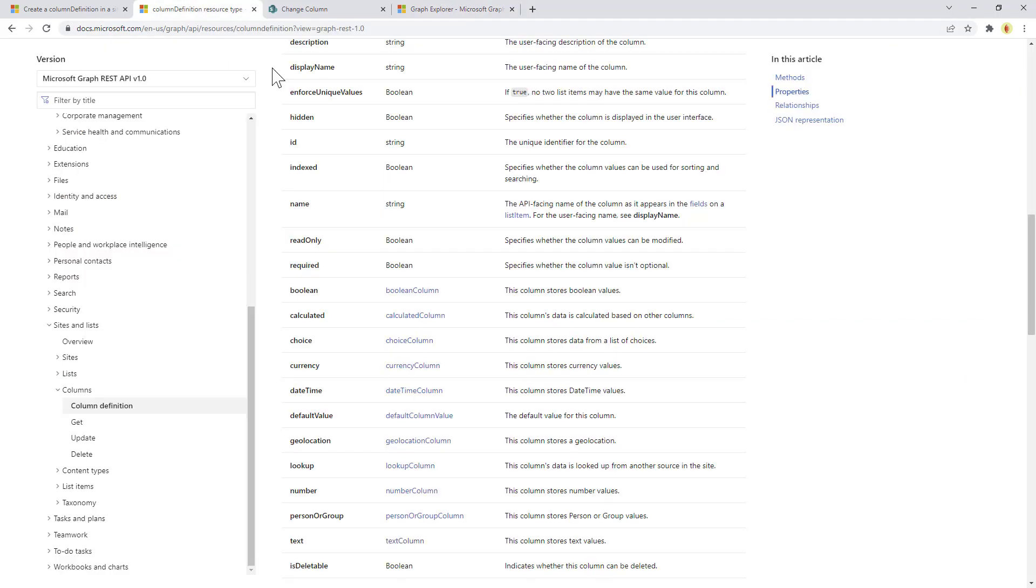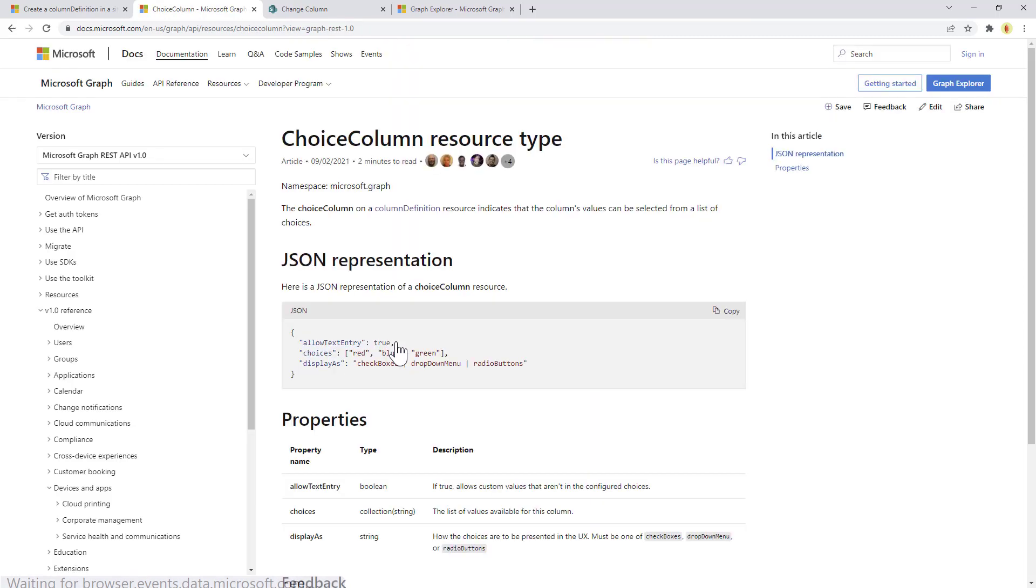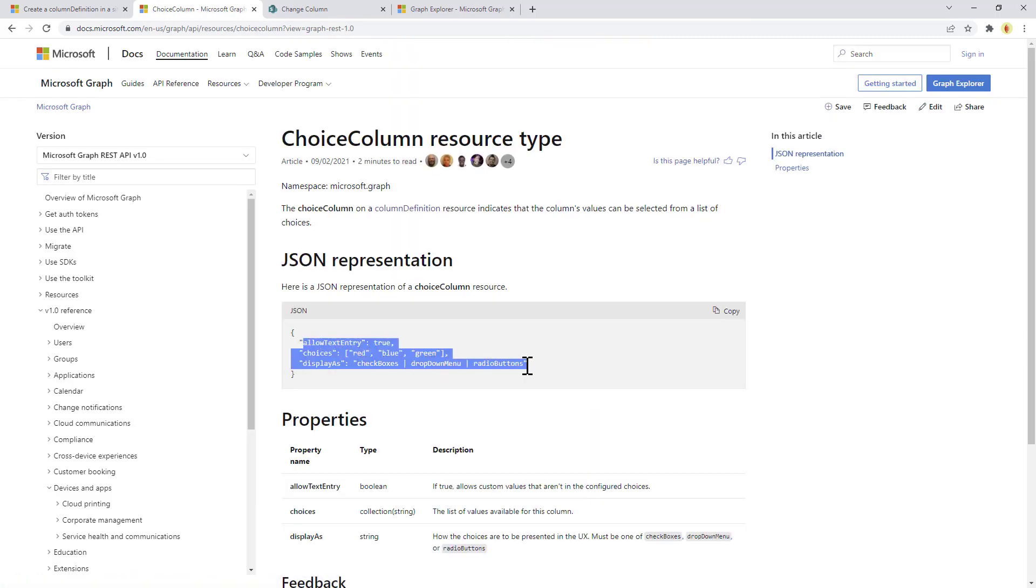Just to give you an idea, for example for a choice field you will have to provide the structure of a choice column in which you will have to provide the choices, the display has, and eventually if you allow text entry for the user. Simple as that.